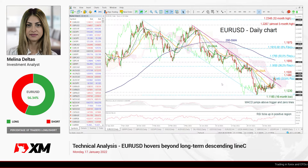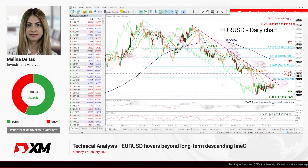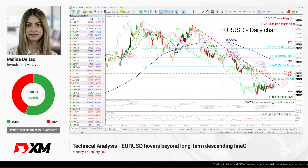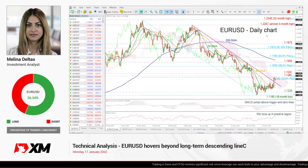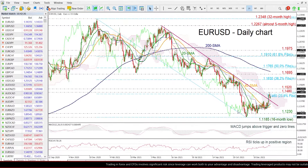Hello and welcome to this technical analysis video here at XM.com. I'm Milan, Delta's investment analyst, and we are going to look at Euro versus the US Dollar in the daily time frame, having a look at the chart now.